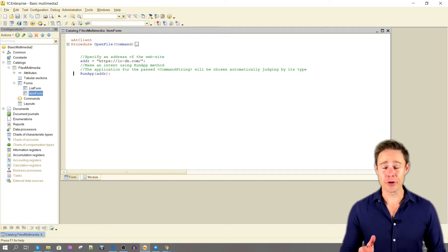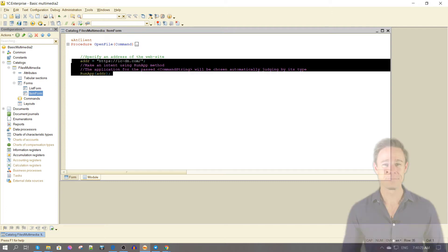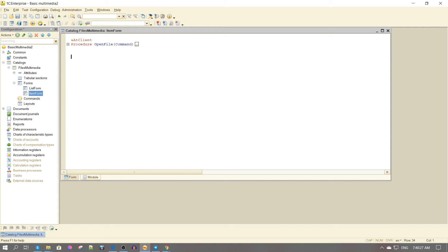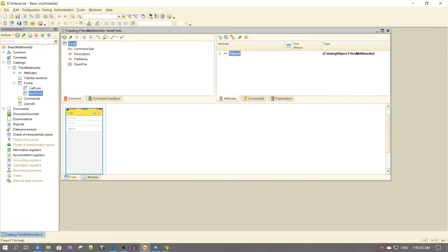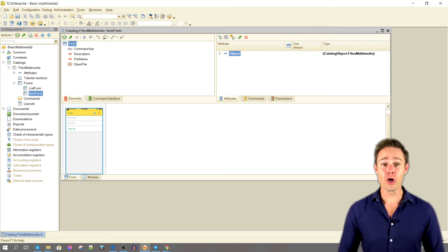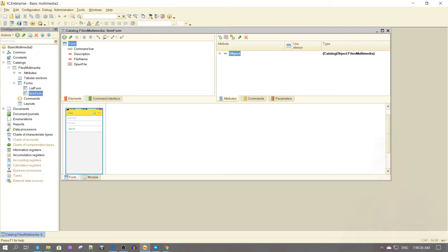We don't need this code anymore. We create a user item form to work with our multimedia file.